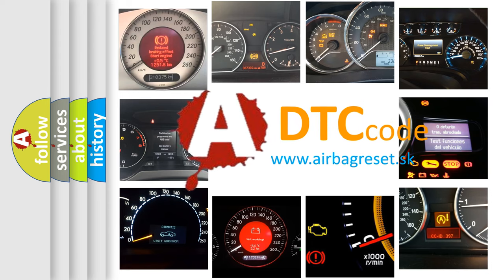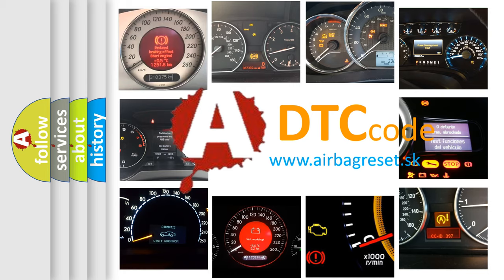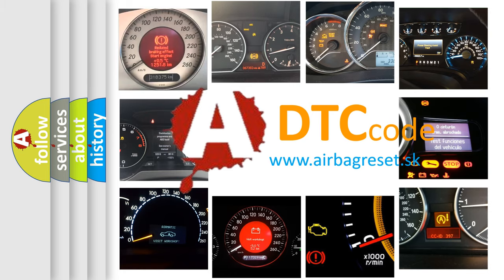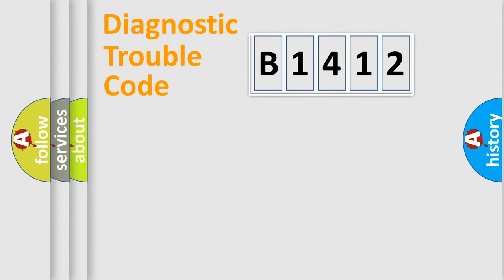What does B1412 mean, or how to correct this fault? Today we will find answers to these questions together.